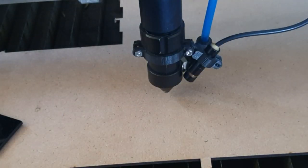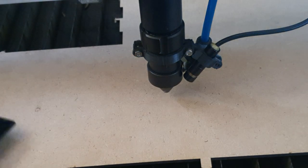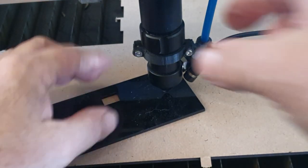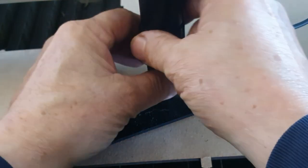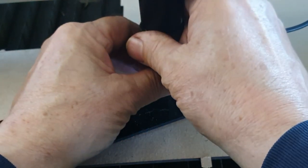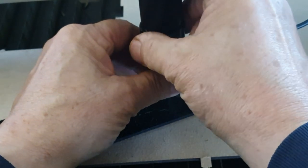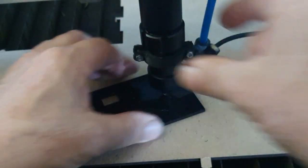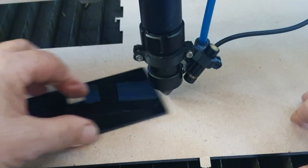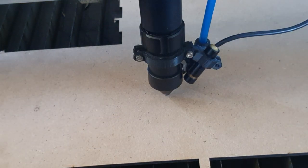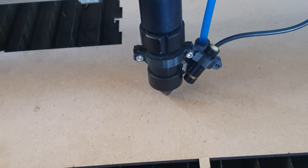First we set the laser head to a fixed position above the bed. I've got a 3mm thick piece on the bed with a 3mm piece on top of that. Then we adjust the head so it touches the top layer, meaning it's 6mm from the bed.